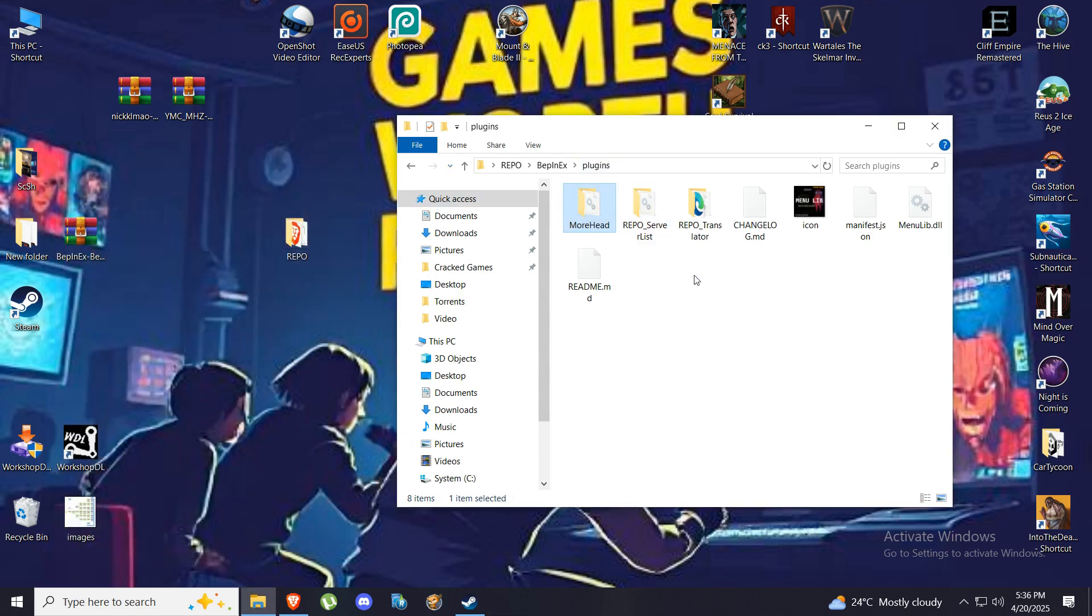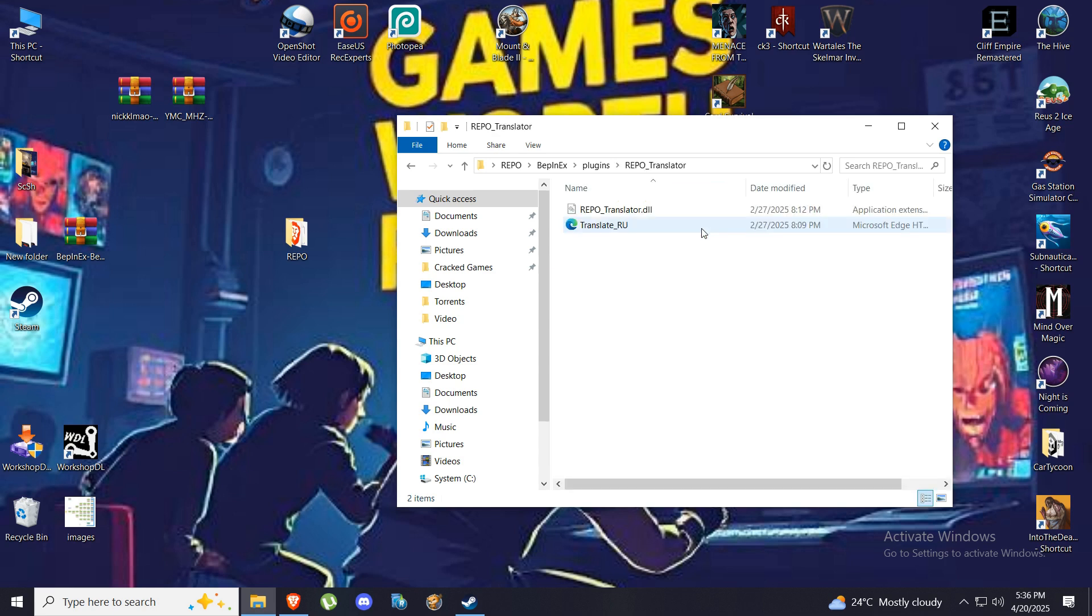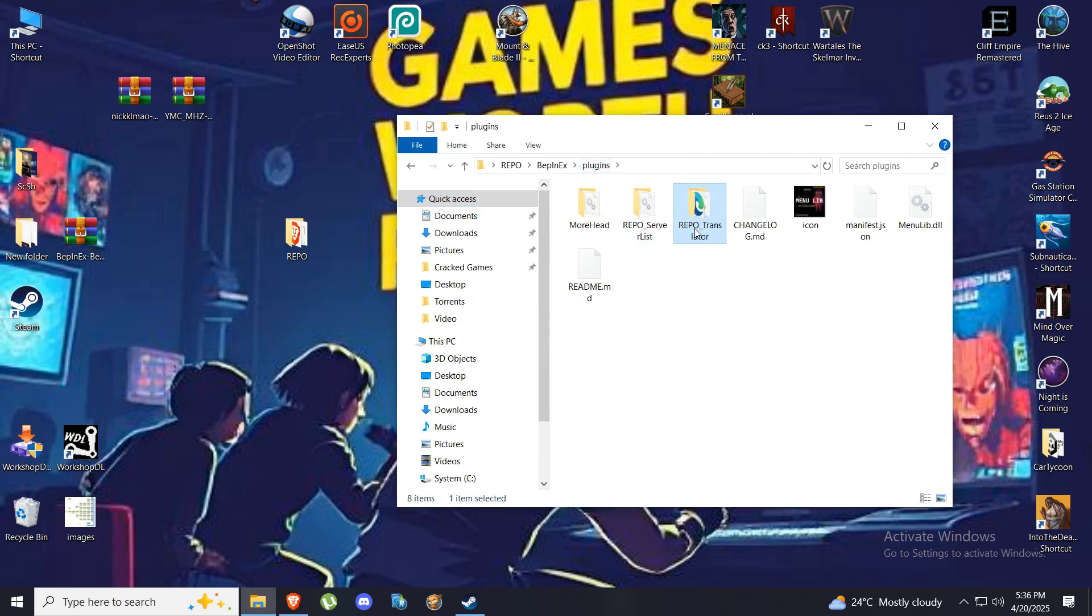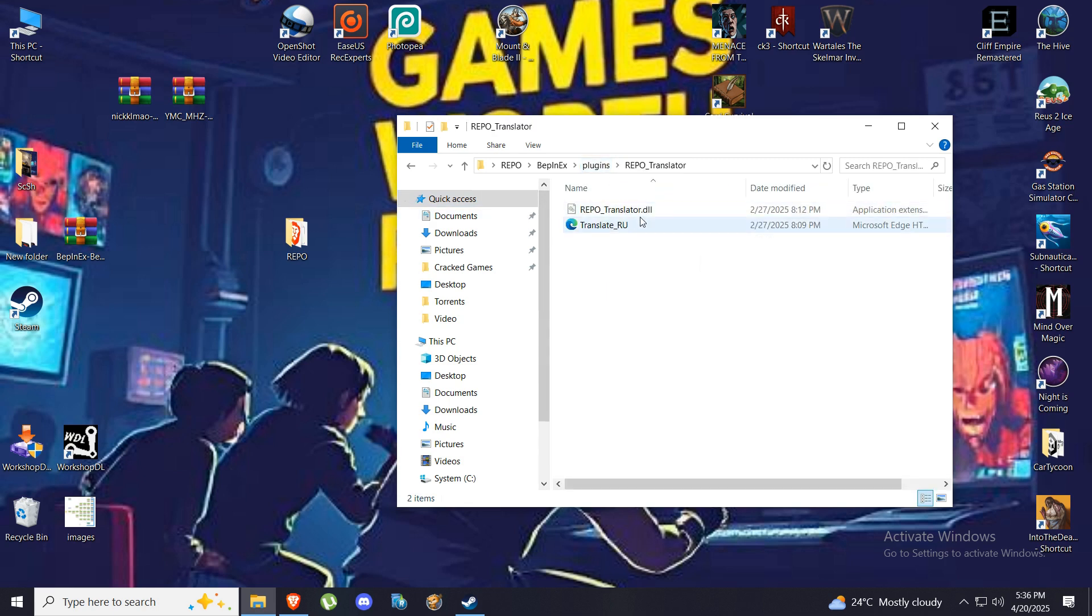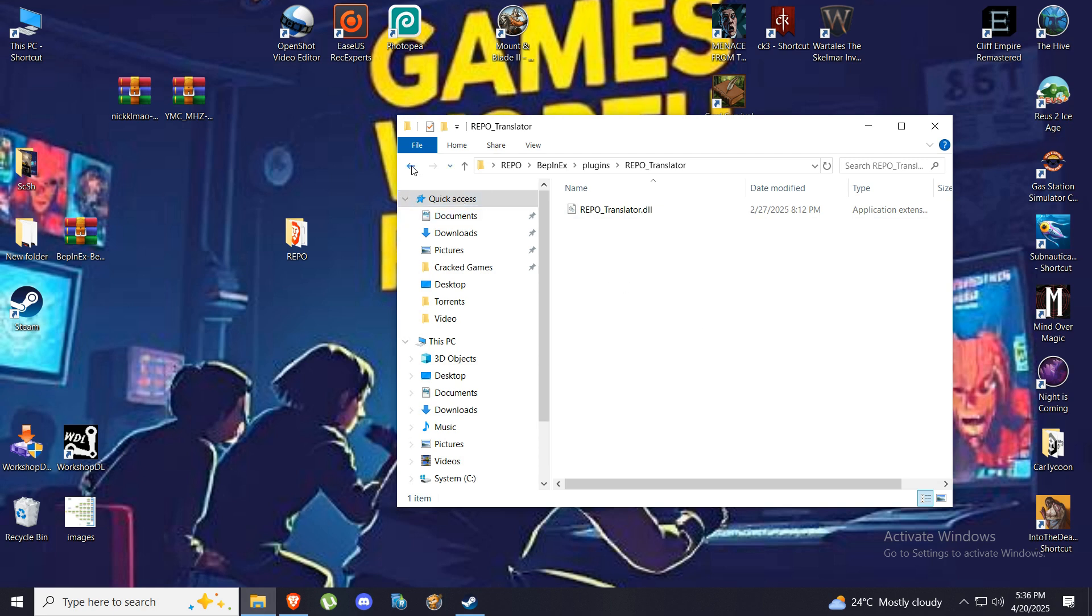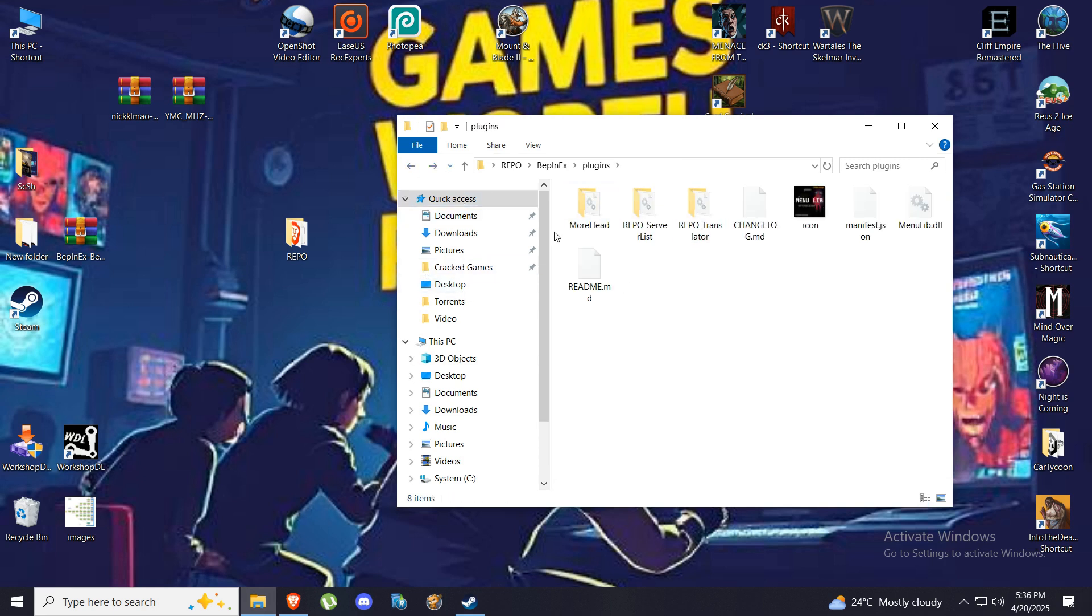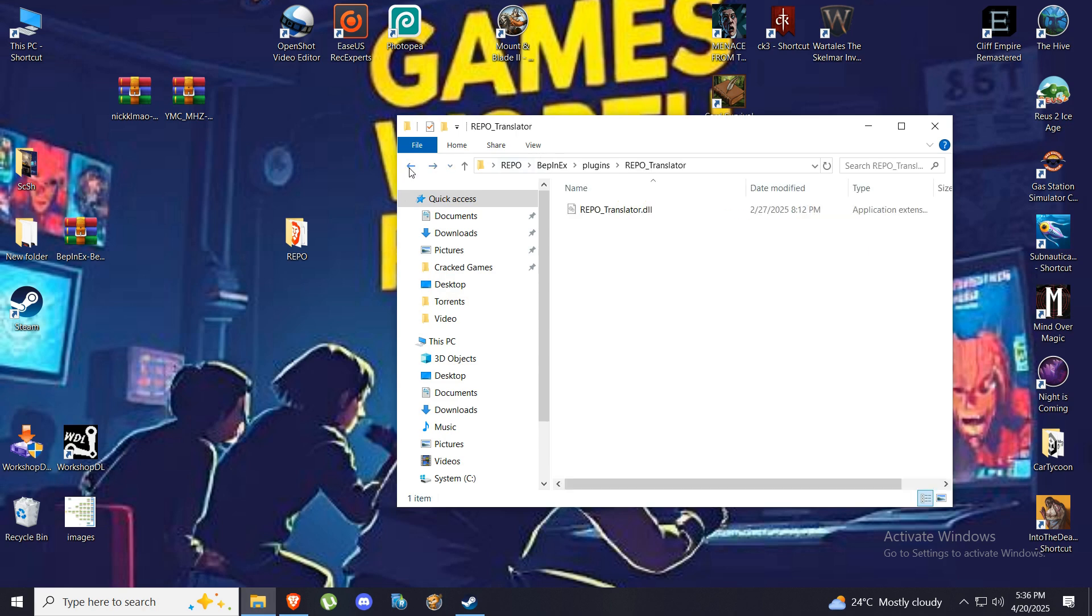Now one more thing before we start. This is going to happen to you: so open this, it's going to open in Russian. To prevent that, you will delete this file here. So in plugins there will be this translator, just delete this and it will be in English. If you don't delete it, it will be in Russian, so keep that in mind.